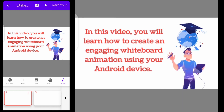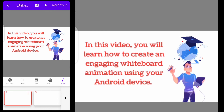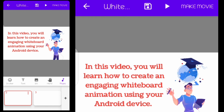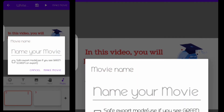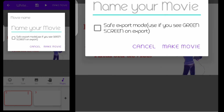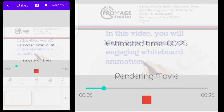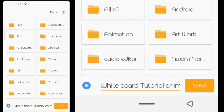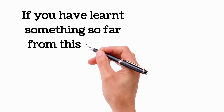I add my background music and anything else I want in my editing software, which is more flexible for me. I have a video about editing with KineMaster if you want to check that out. When I click Make Movie it asks me to name the file, then asks me to choose a folder to save it in — I have a dedicated folder on my phone for that. If you have learned something from this video, please let me know in the comments below.